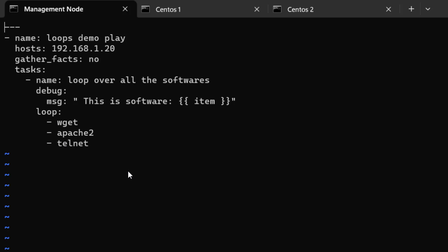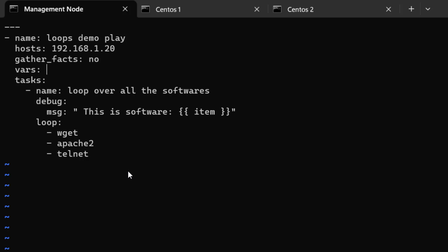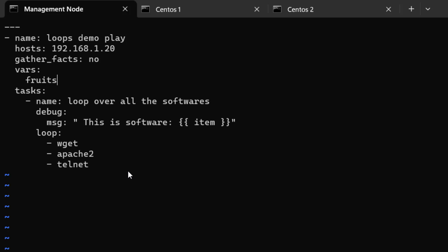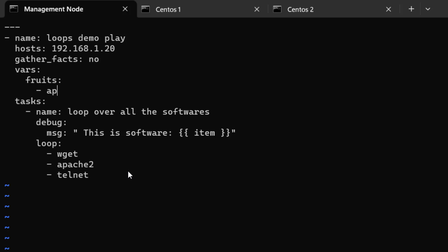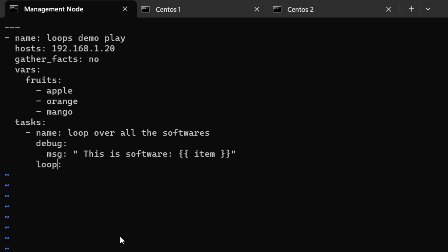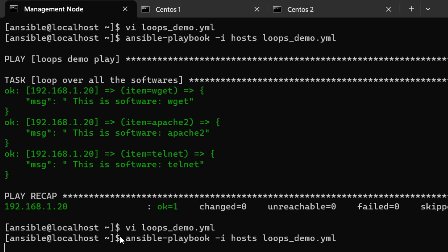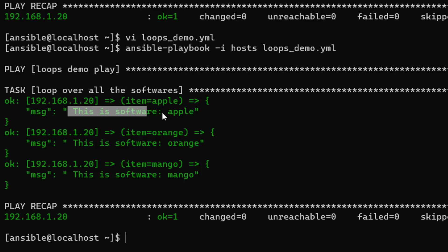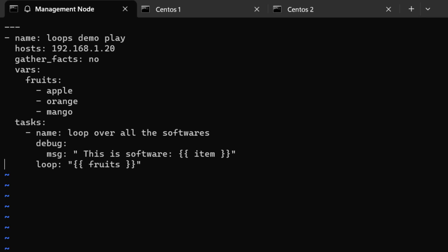Let's declare a variable called 'fruits' and put a list of fruits under it: apple, orange, and mango. Now we want to loop over all the items in this variable. We remove the inline list and instead reference the 'fruits' variable in the loop. Let's save it and run it. You can see each of the fruit names has been iterated over — loop has looped over each of the items.